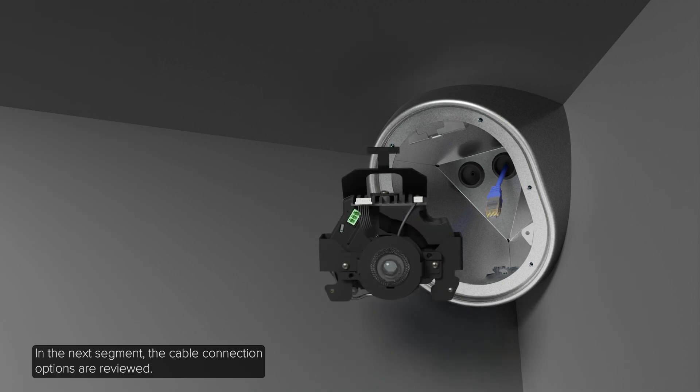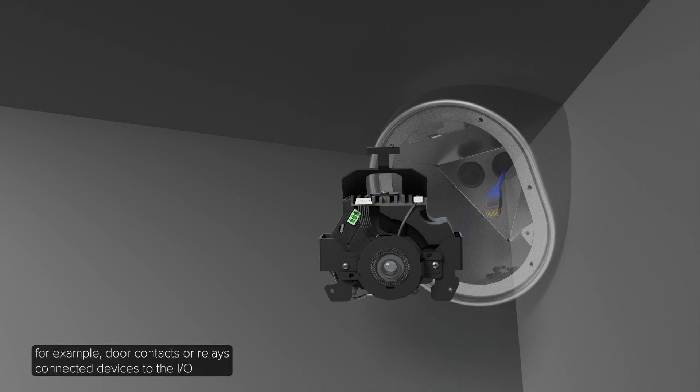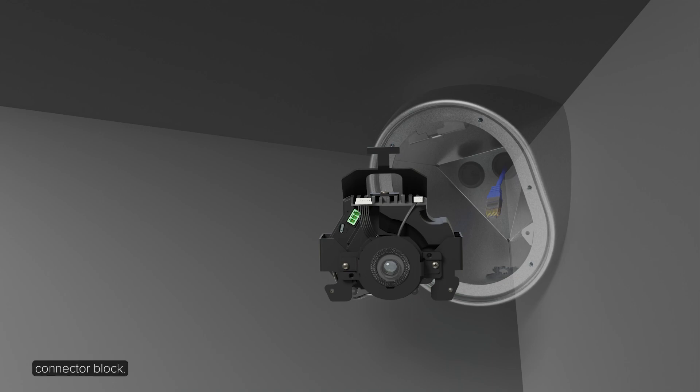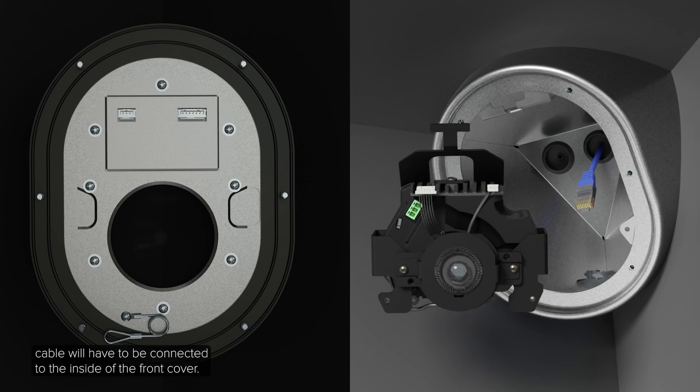In the next segment, the cable connection options are reviewed. If external input or output devices are part of the installation, for example door contacts or relays, connect the devices to the I-O connector block. If the built-in microphone is used, the factory installed audio cable will have to be connected to the inside of the front cover.